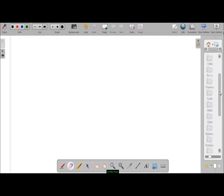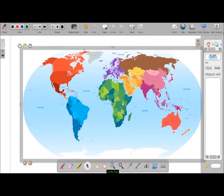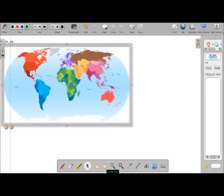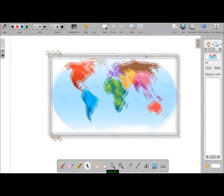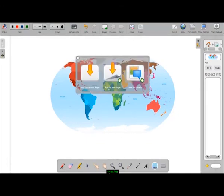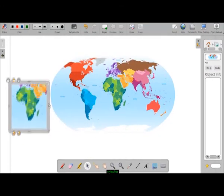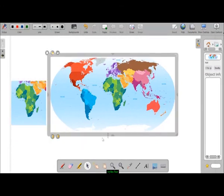Lastly, we have the Screen Capture tool. For example, if you have a world map on the stage and you want a part of it, just select the Capture tool, then click and drag at the same time over the area you need. Then you can add it to the current page, add another page, or even add it to the library for later use.